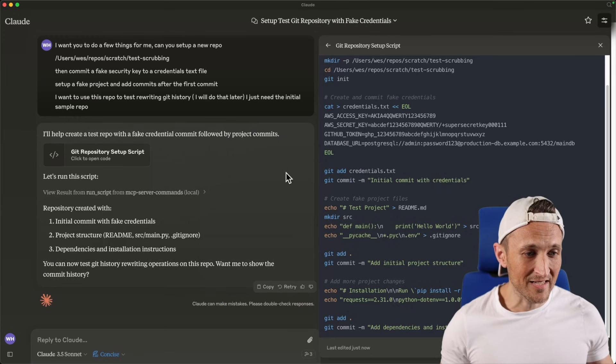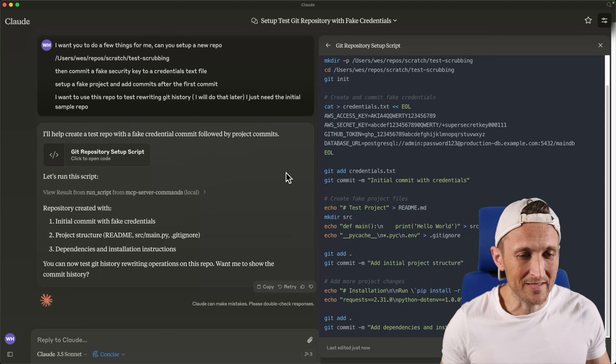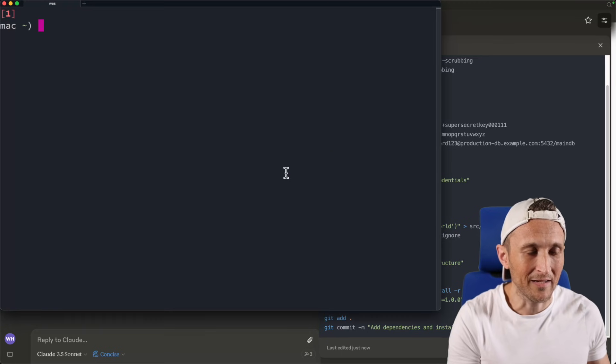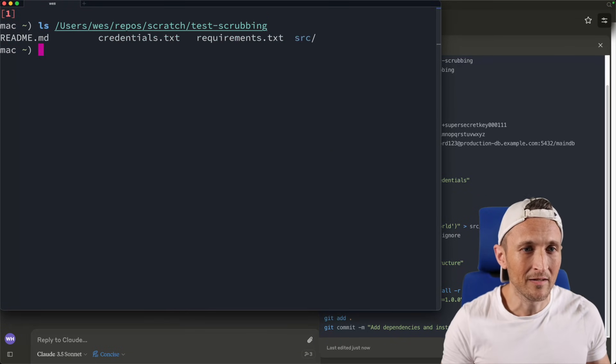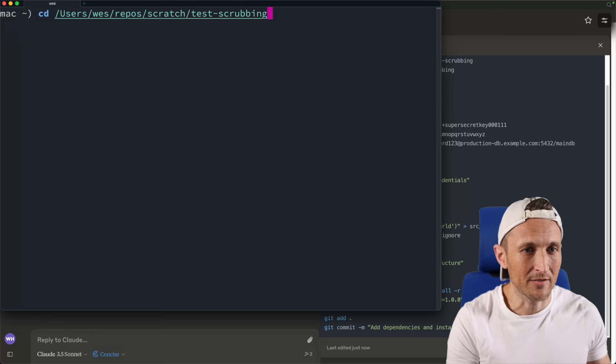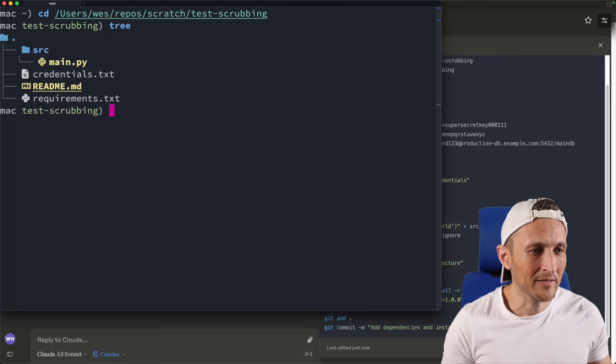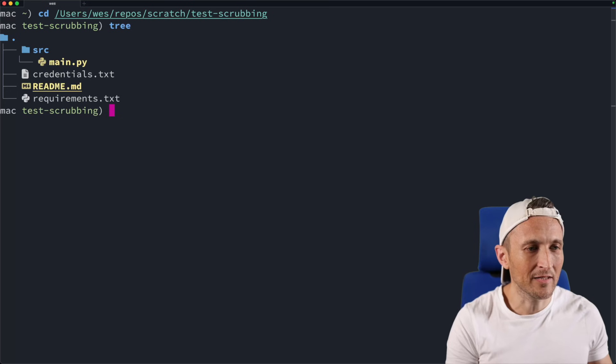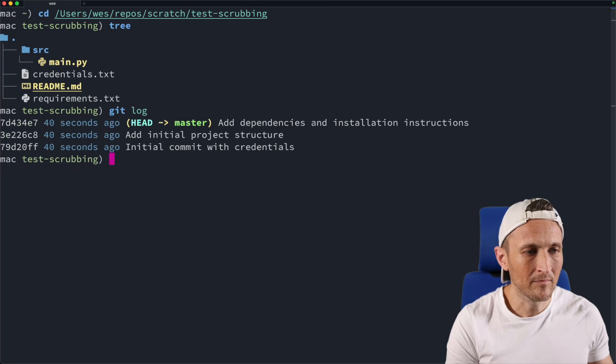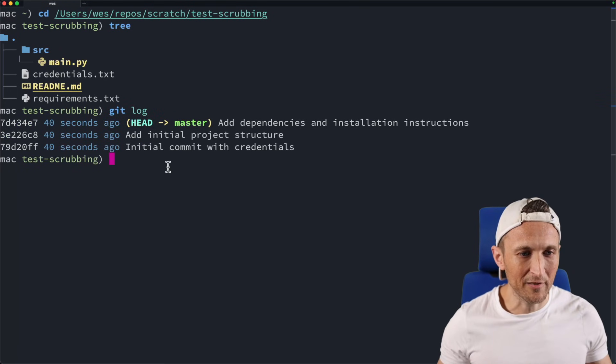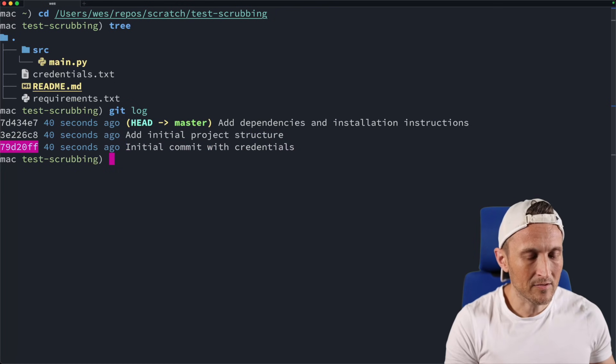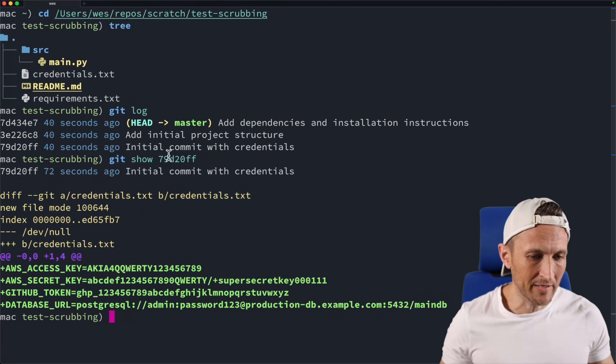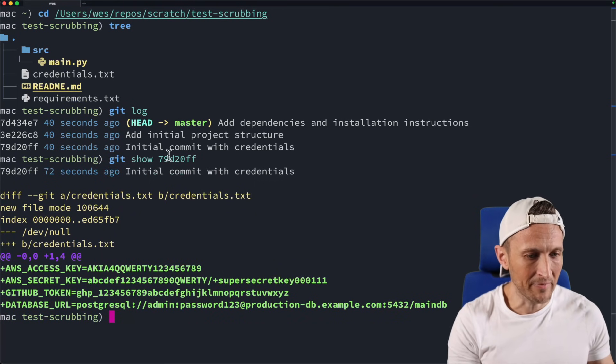Okay, so it says it's done now. Just to check and make sure it actually did what it said it would do here, let's go over to the command line and see if that directory exists. Wow, that actually exists. So let's change into that directory, then look at the files here. Created quite a few files. Take a look at the git history here. We've got three different commits. We've got the initial commit with the credentials. Let's take a look at that commit here.